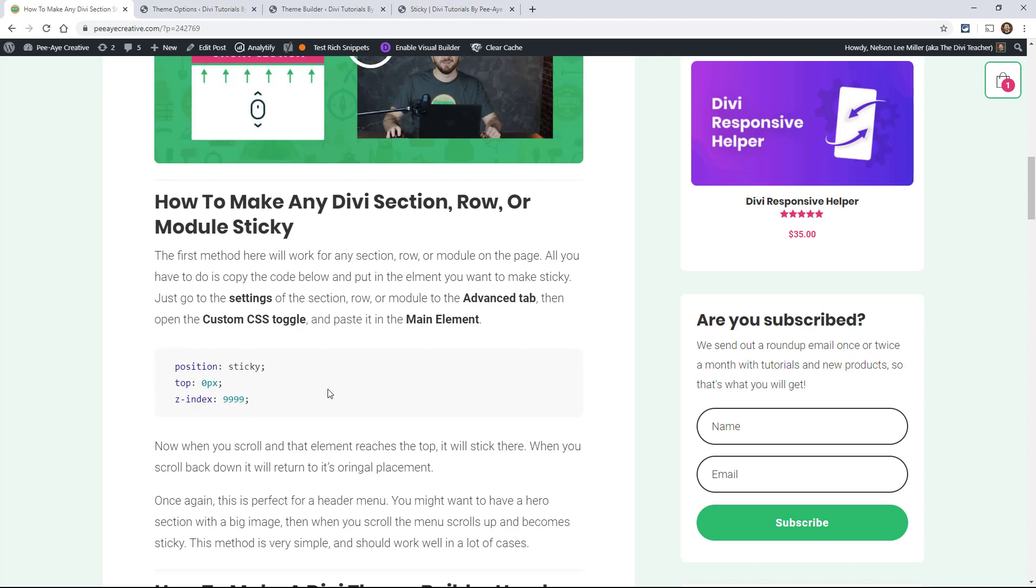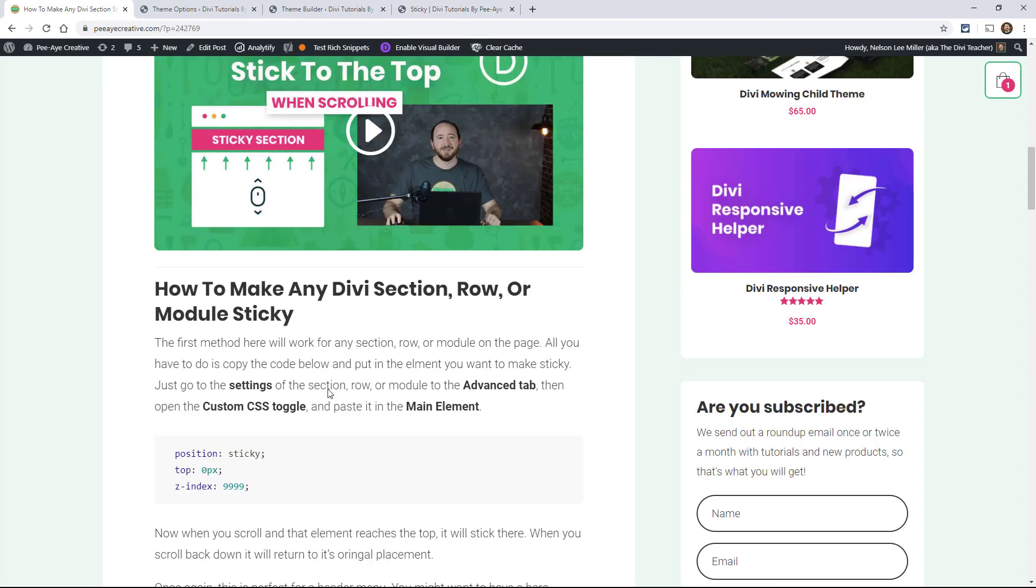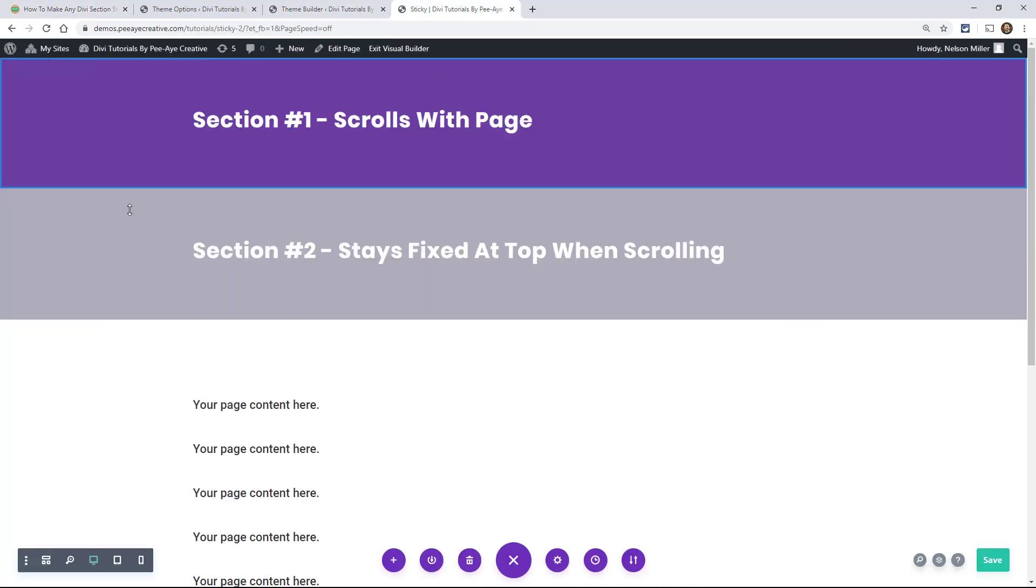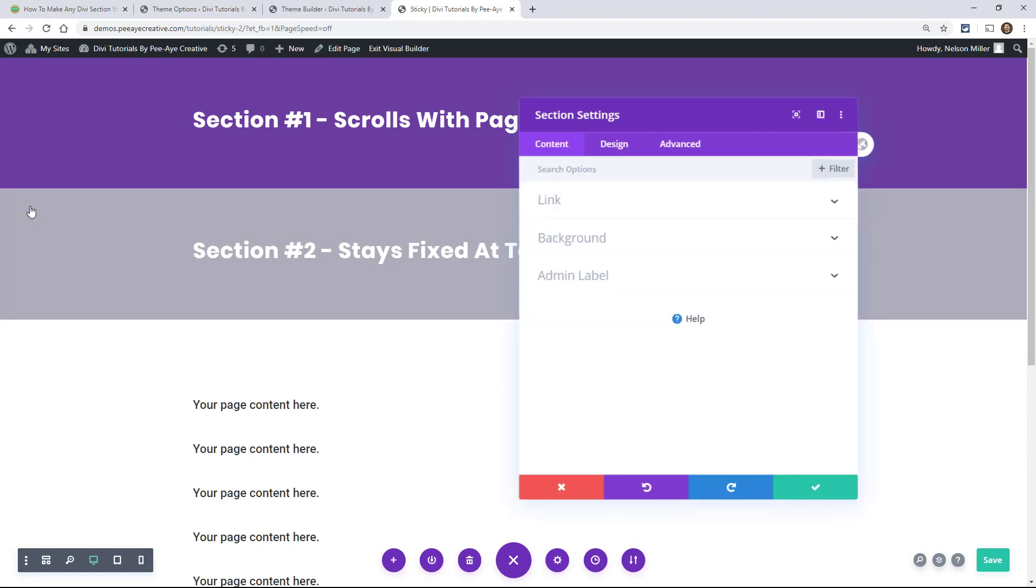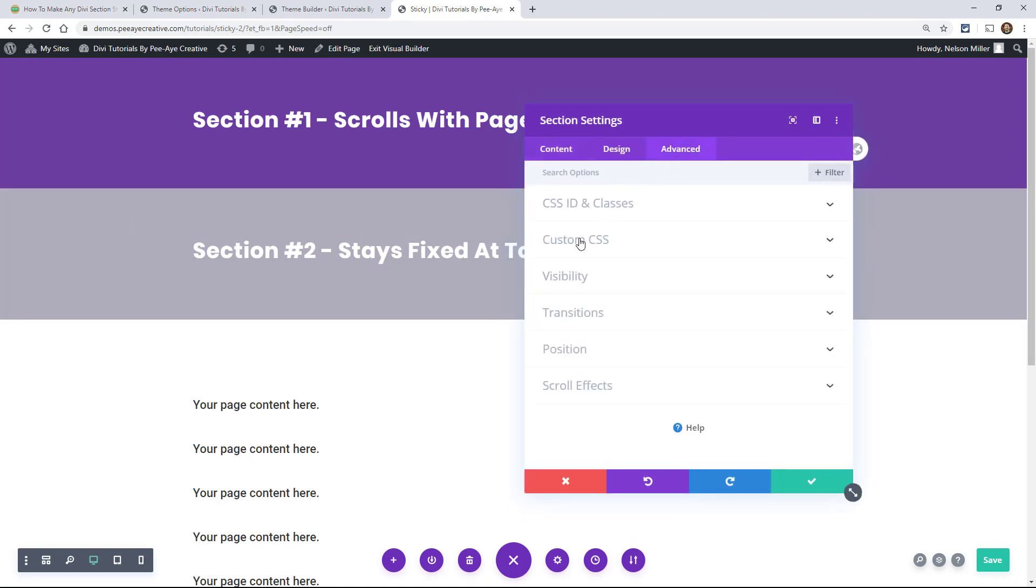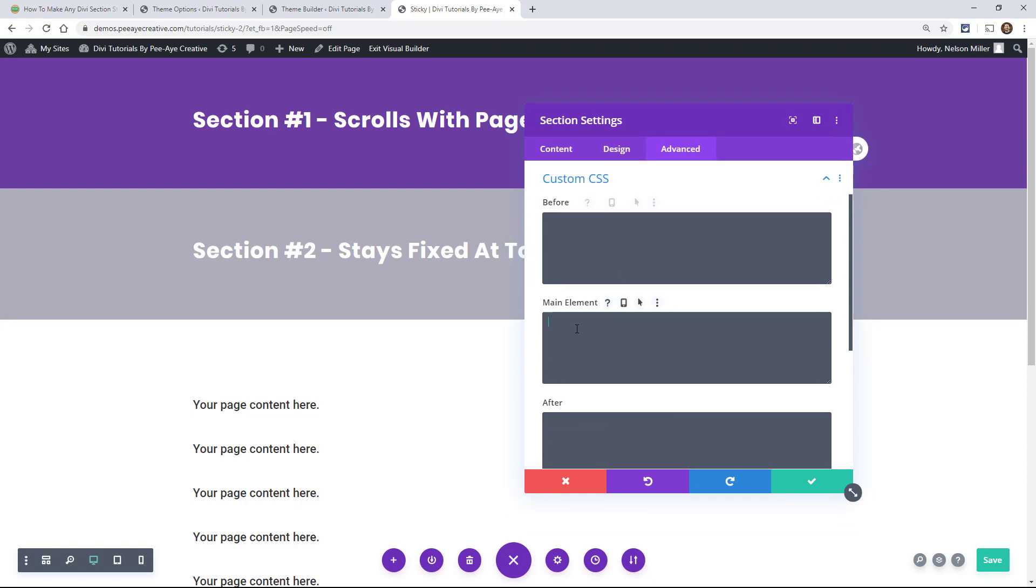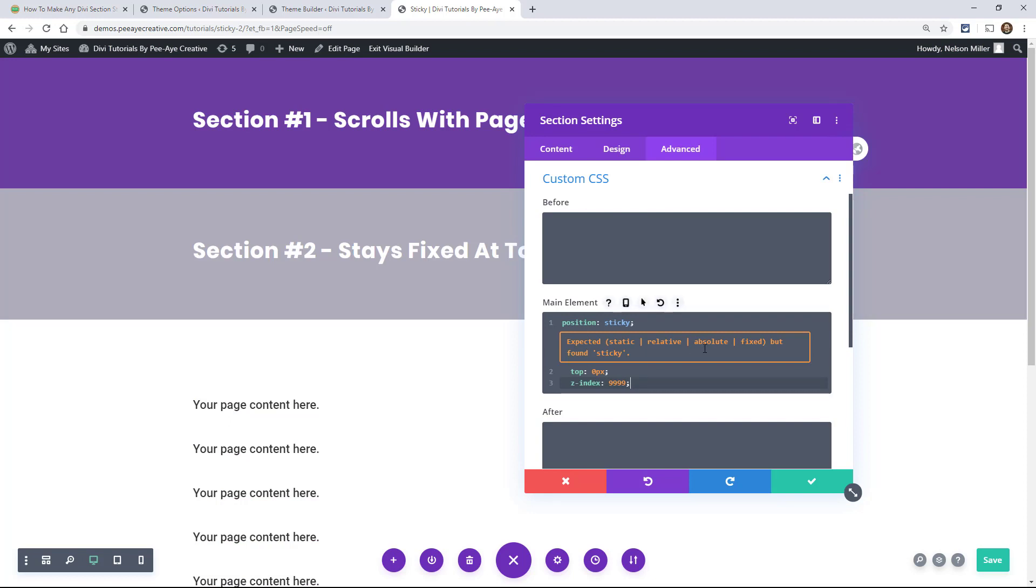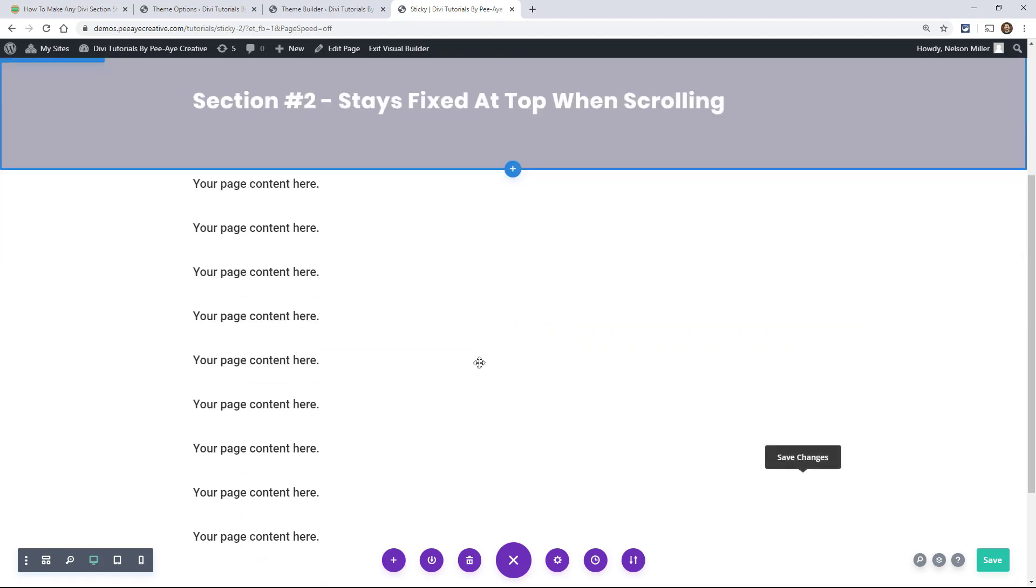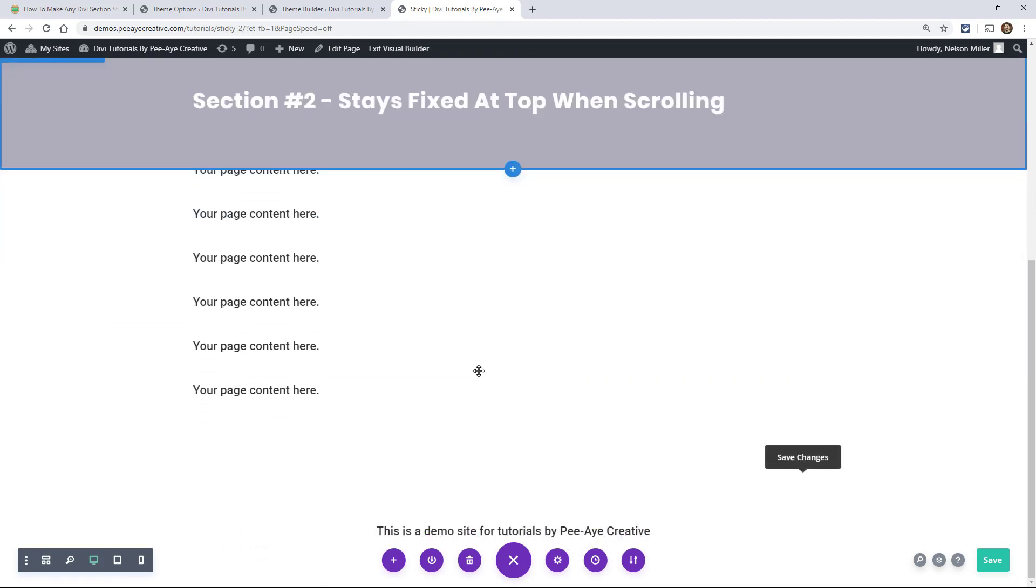So here we go. If you're watching this on YouTube make sure you're clicking on the blog post. So go over here and copy this and it's pretty simple. You could probably write this but position sticky and top zero and Z index make it something high. Go over here and go into whichever section row or module you want to do this to. Just go to the settings, go to the advanced tab. Open the custom CSS toggle and paste it in the main element. Now you probably will get this. Just ignore that. It's just a Divi quirk. This is CSS. Divi doesn't realize that sticky is legit. So just ignore that.